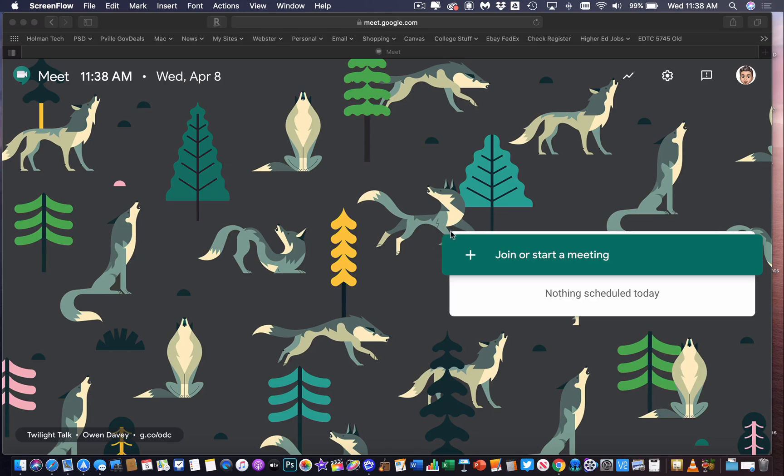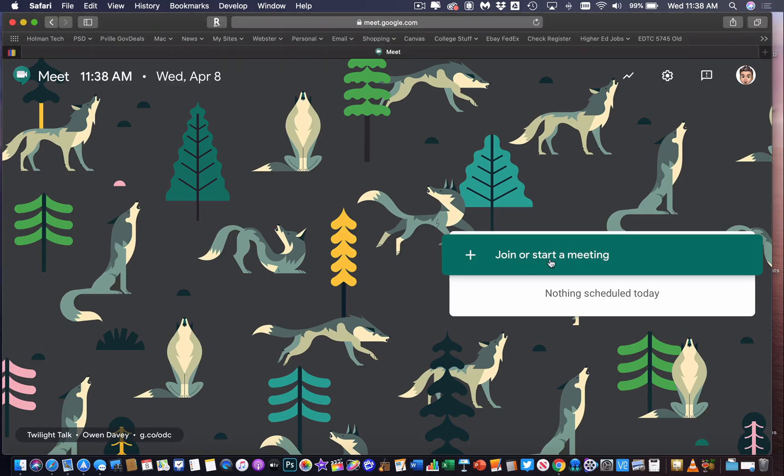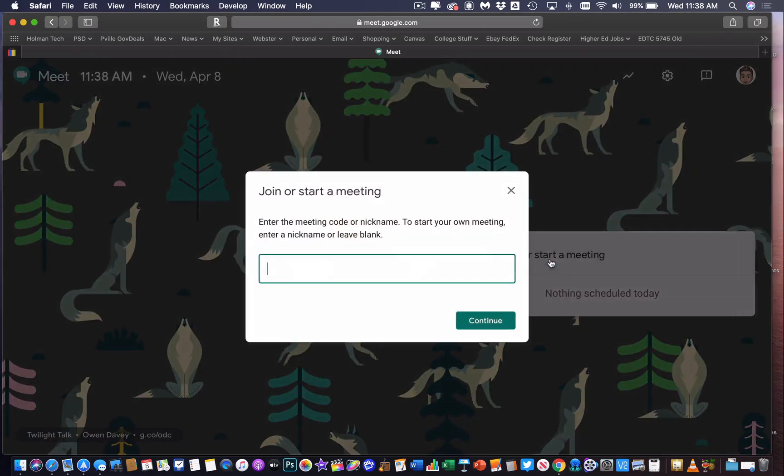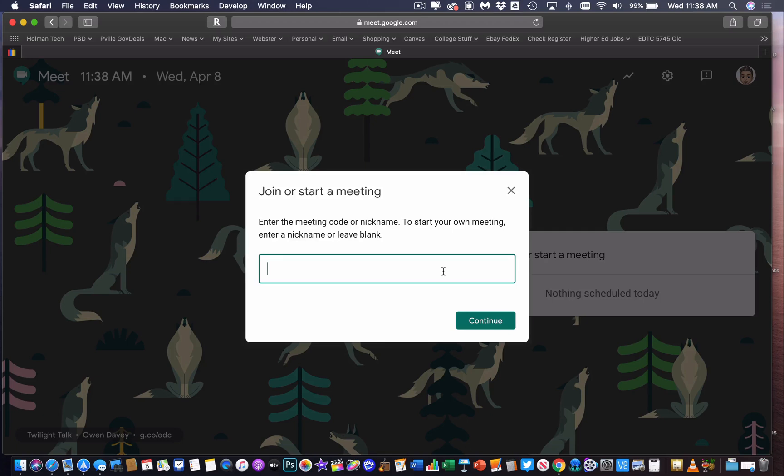You can do that in Meet. You just have to create a nickname first. I am in Google Meet, and I'm going to join and start a meeting. When I do that, it's going to ask me to enter a meeting code or nickname.